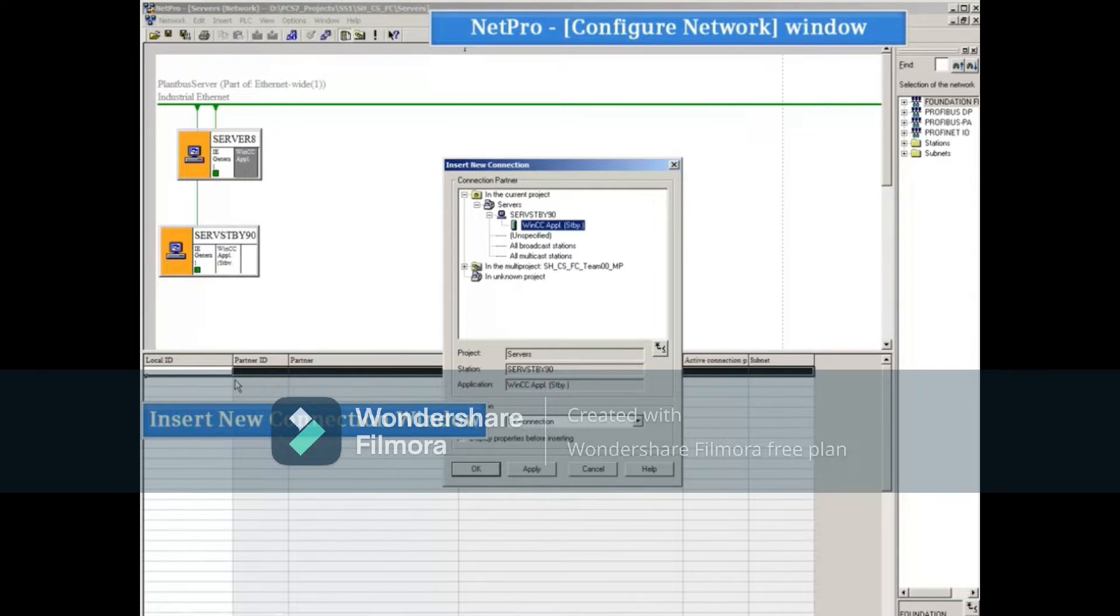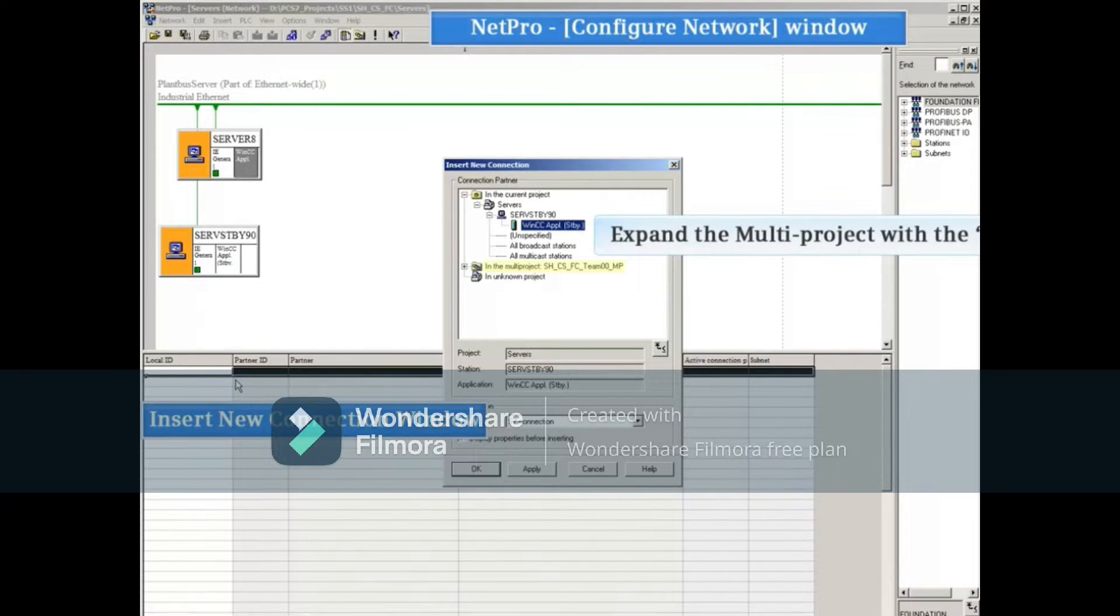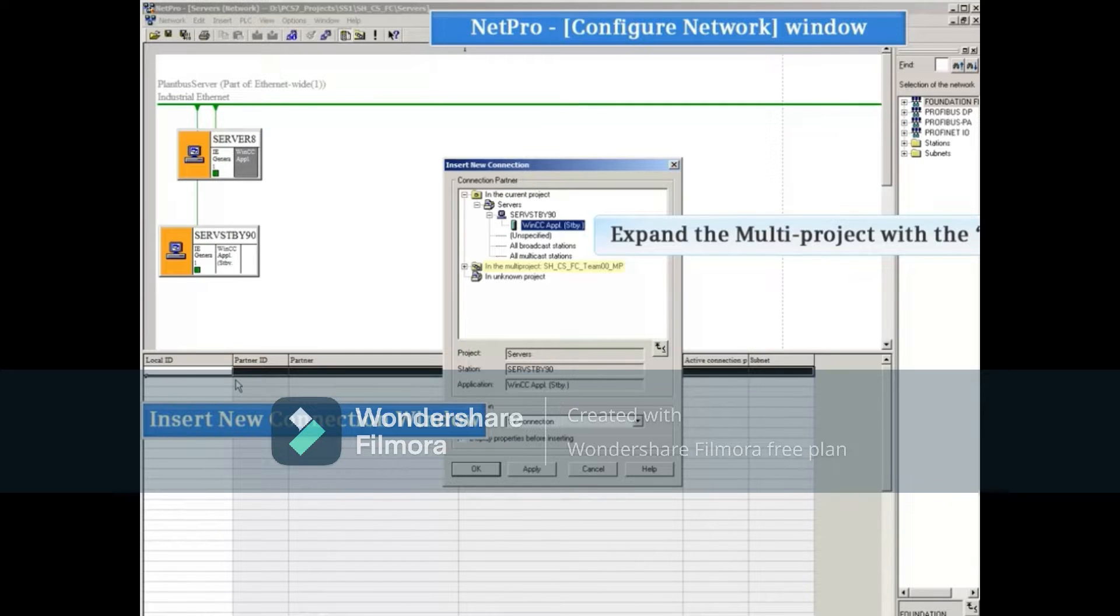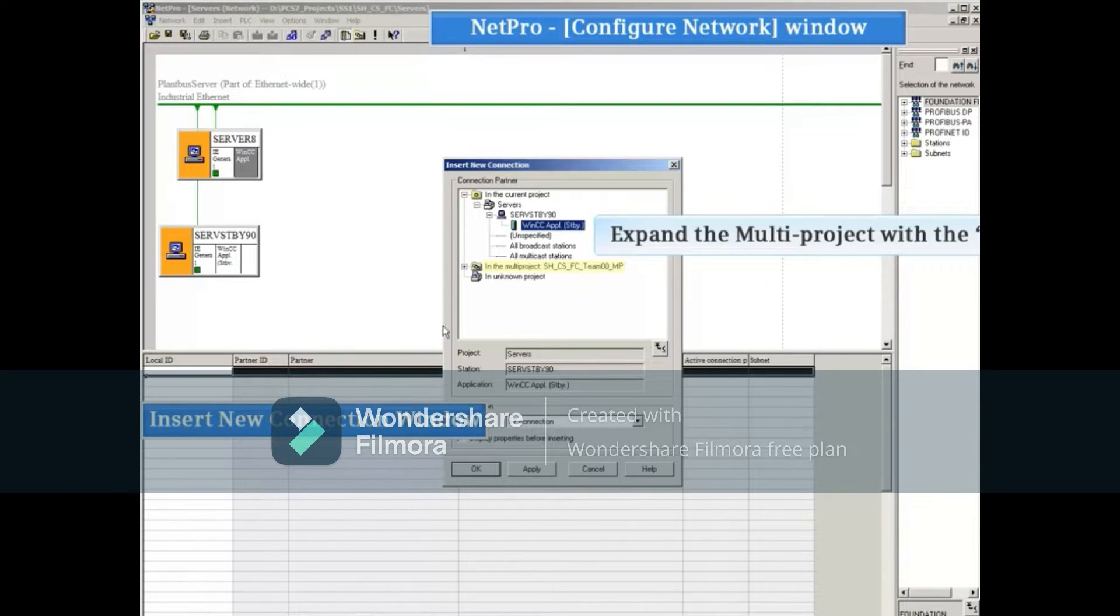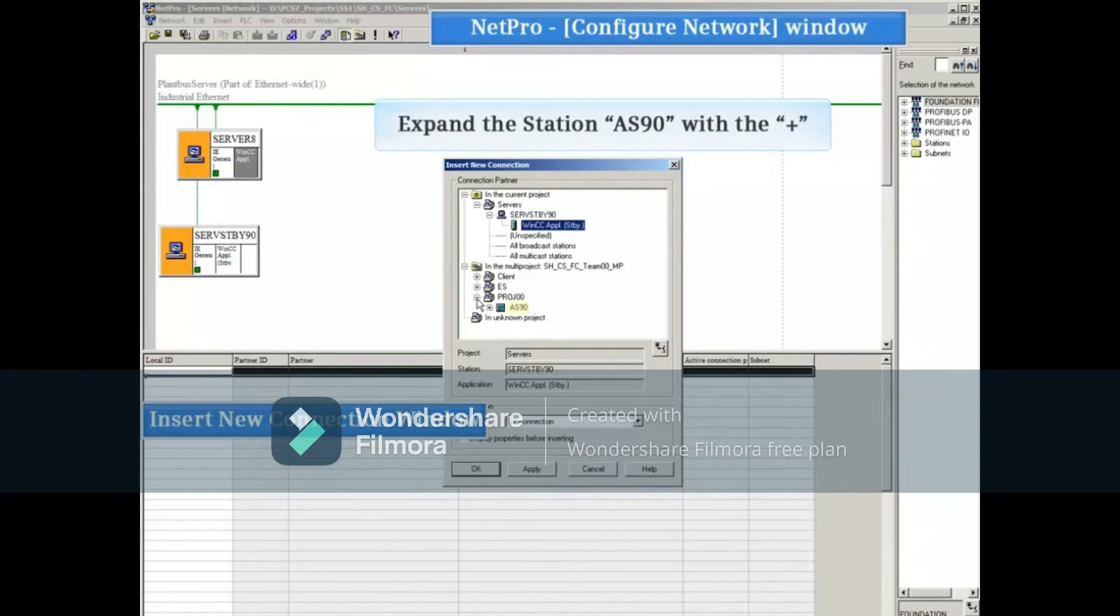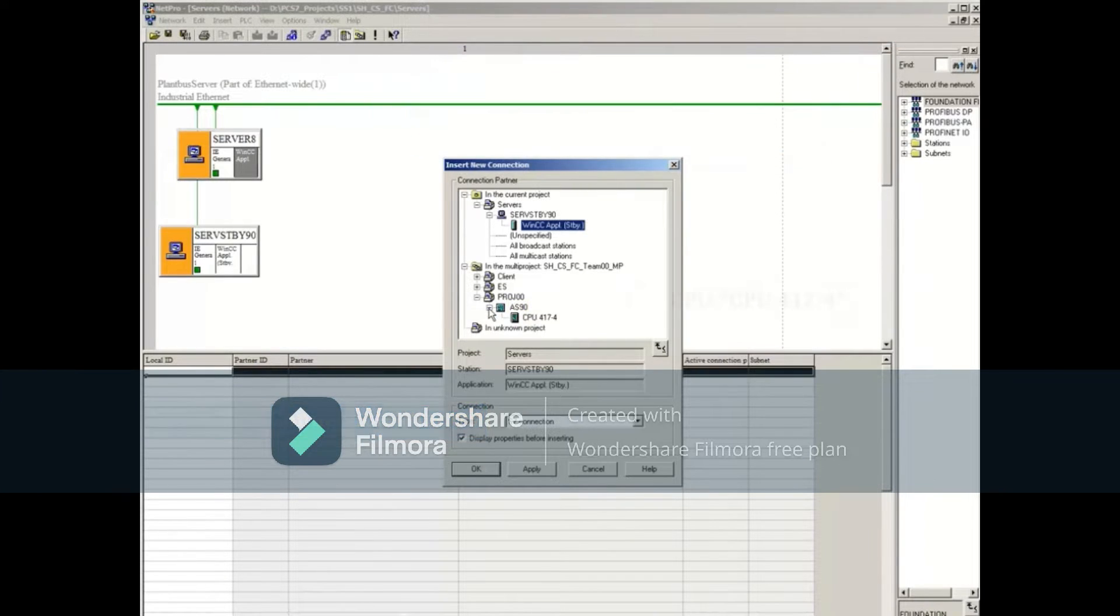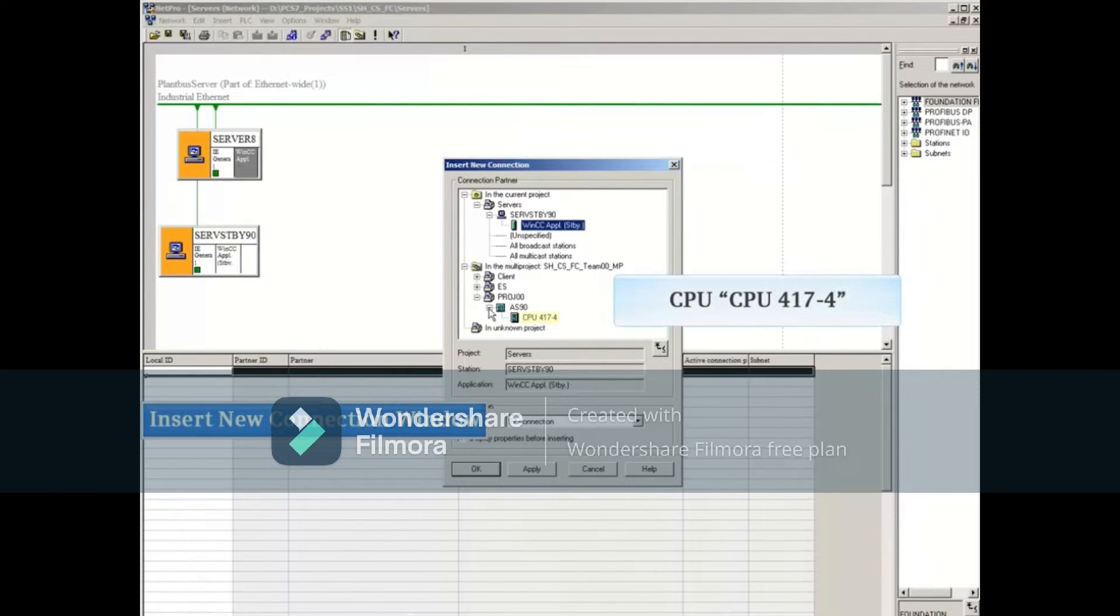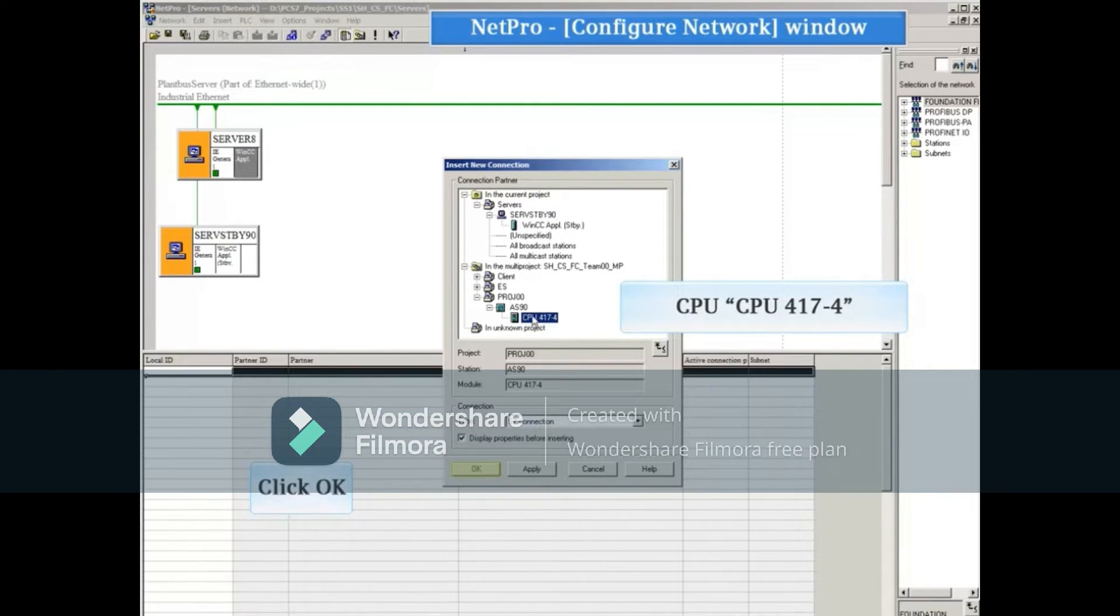From this window, you can browse the entire multi-project in search of a connection parameter. Expand the multi-project, then the project PROJ00, and finally the AS station AS90 to reveal the CPU. Select the CPU and click the OK button to choose it as a connection partner.